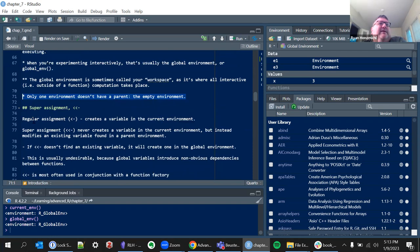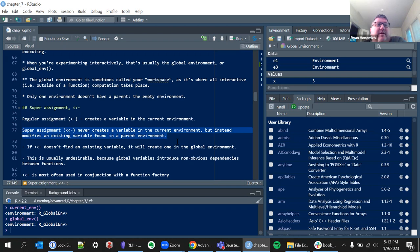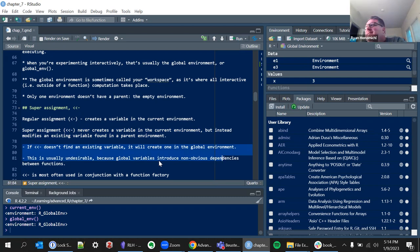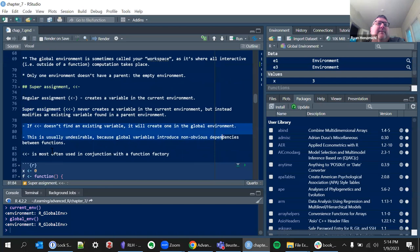Regular assignment creates a variable in the current environment, which is not surprising. Super assignment with `<<-` is different: it never creates a new environment; instead it modifies an existing binding found in the parent environment. Hadley notes that if it doesn't exist it will create one, but this is undesirable — one of those 'we'll teach you about this but we don't recommend it' things.